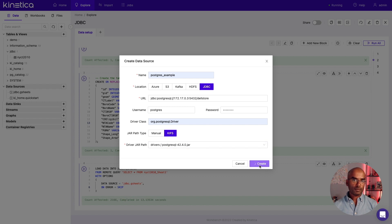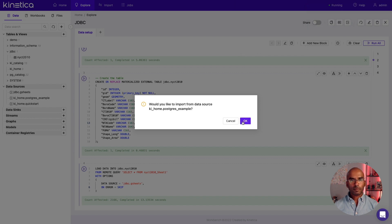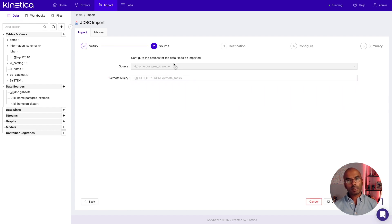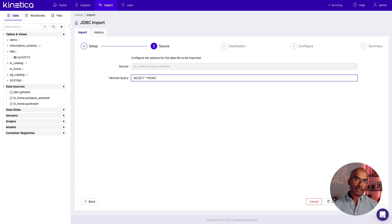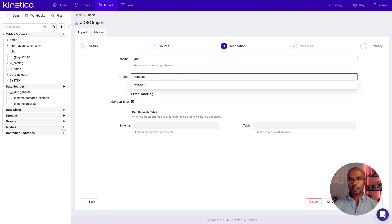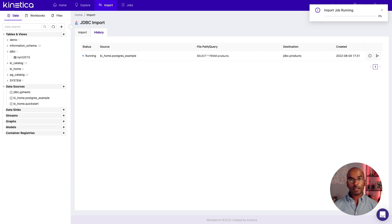Now let's click create. So that worked. It immediately prompts us to import data, so let's use that. The data source field is already populated for us, so let's click next. Now we need to enter the remote query that will select the data that will be loaded into Kinetica. I've already explored the Dell Store schema, so I know that there is a products table inside it. Let's select data from that table. Next, we need to specify the table into which we want to load this data. Let's use the JDBC schema and load the data into a table called products. When we click import, Kinetica will create the products table and load data from the Postgres database into Kinetica.